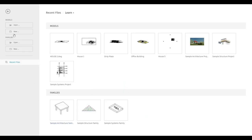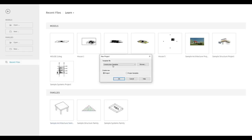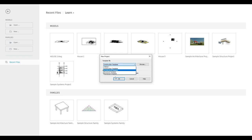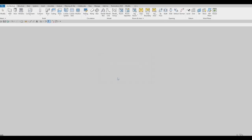To start, let's open a new architecture template. Click on New, click the drop-down, select Architecture Template, and then press OK.